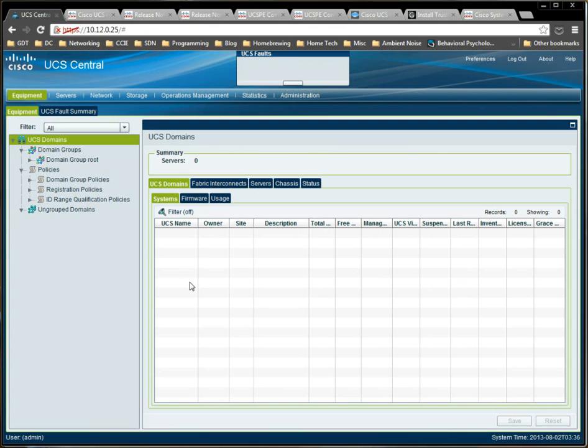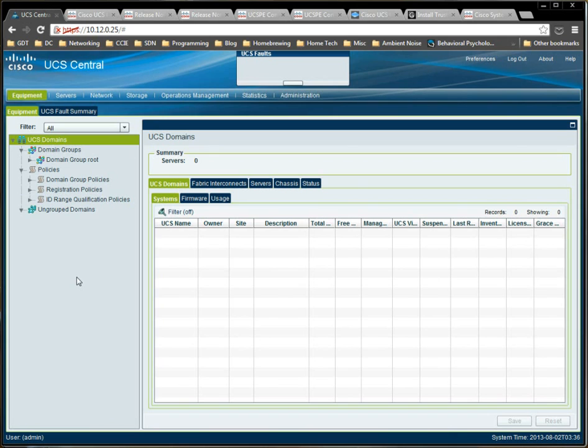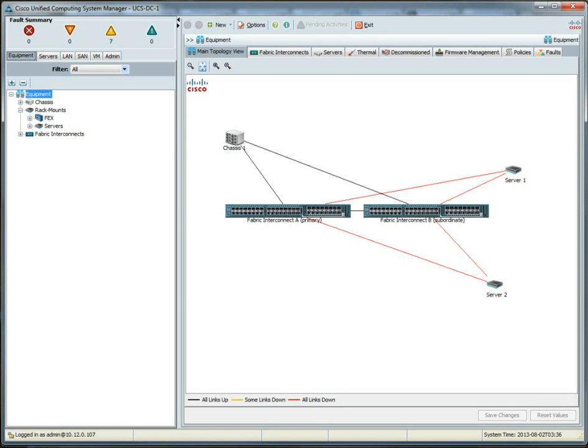So, we're back in UCS Central. And I think the first thing that I want to point out is that you don't actually integrate UCS Managers into UCS Central using the Central tool. You actually go into the UCS Manager itself.